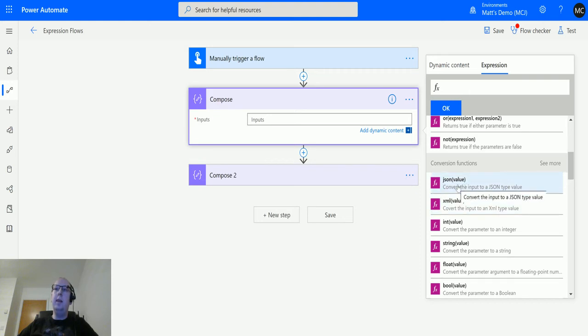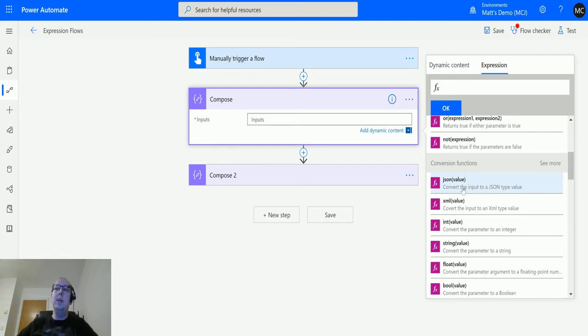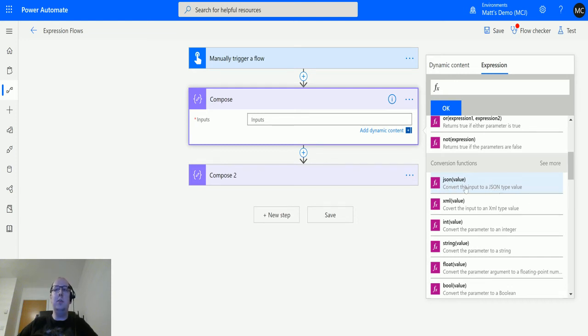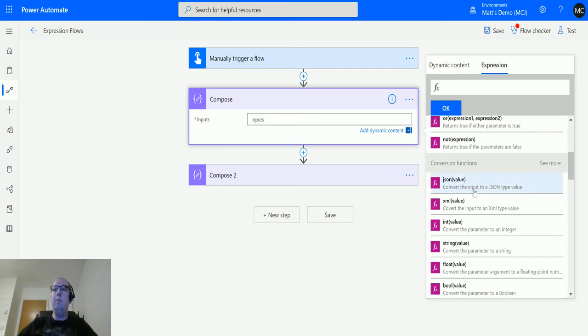Now again, this is a little bit misleading. It says converts the input, but it actually requires XML. So XML has to be passed in, and what it'll do is convert it into JSON to then output into a JSON notation. Click this here and it's just looking for a value.